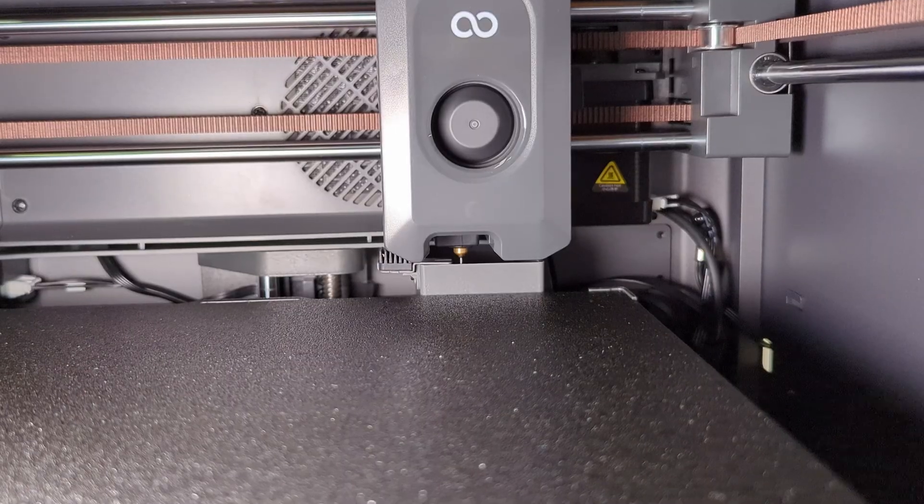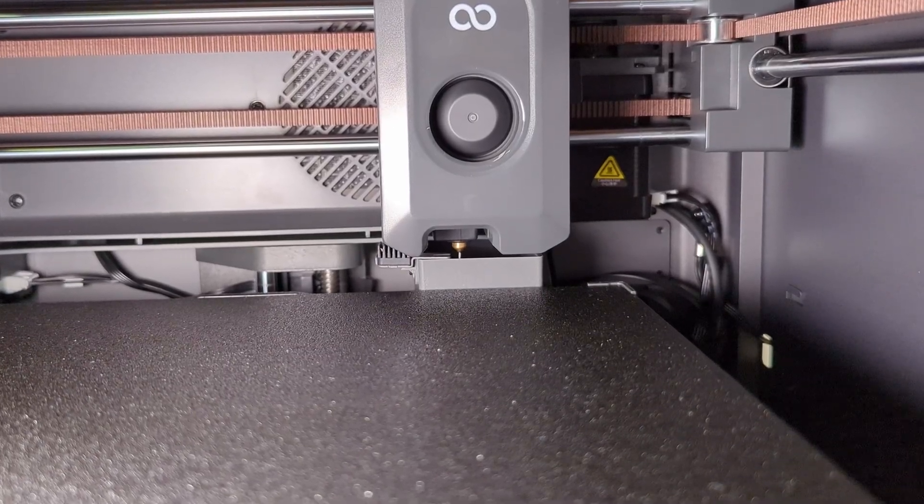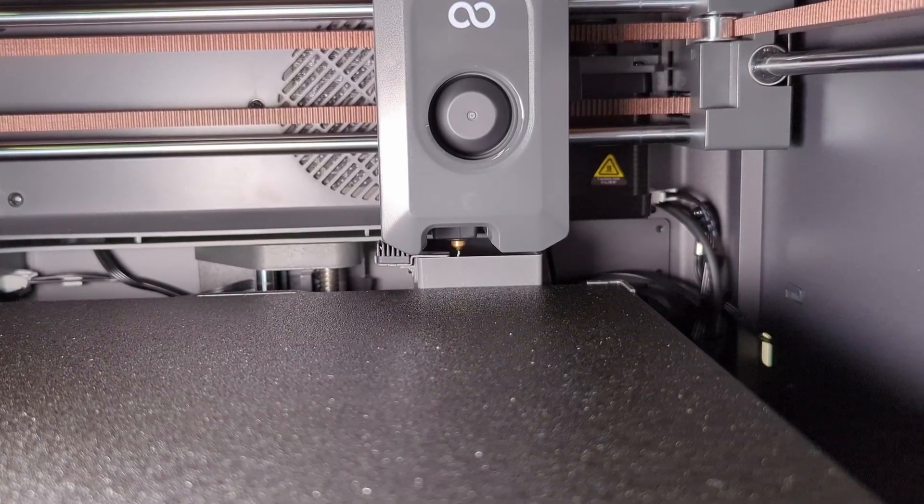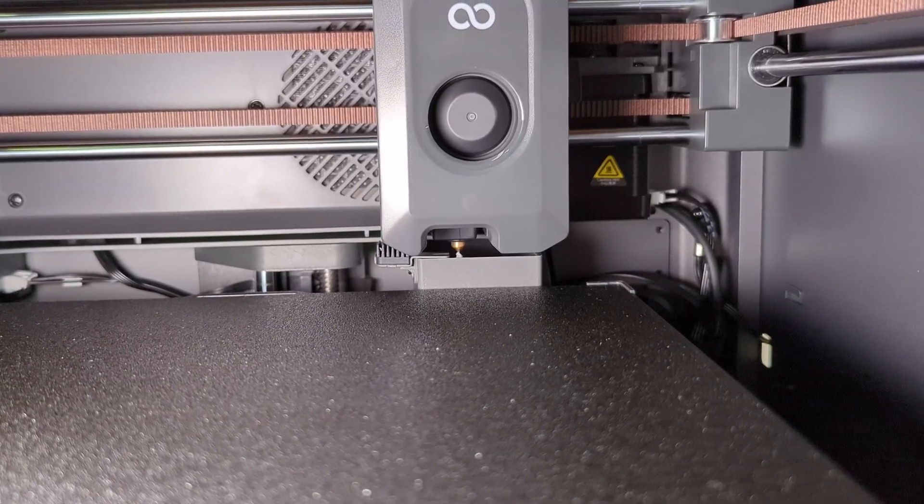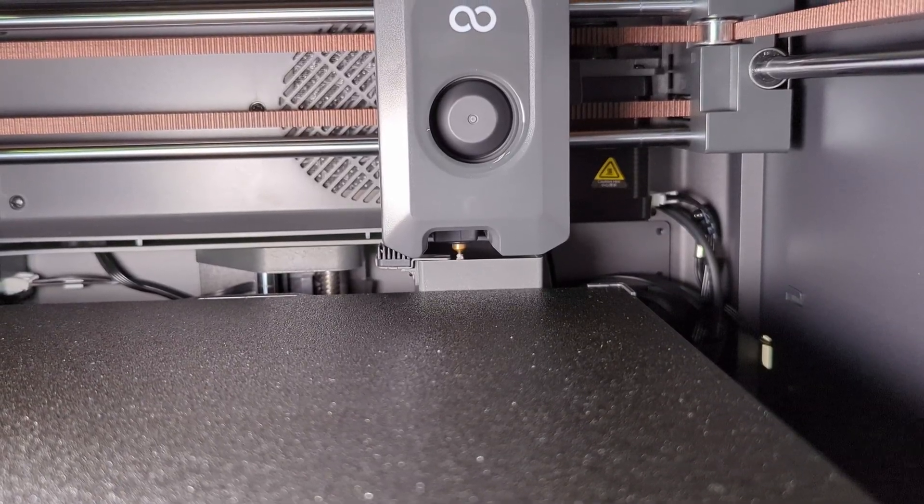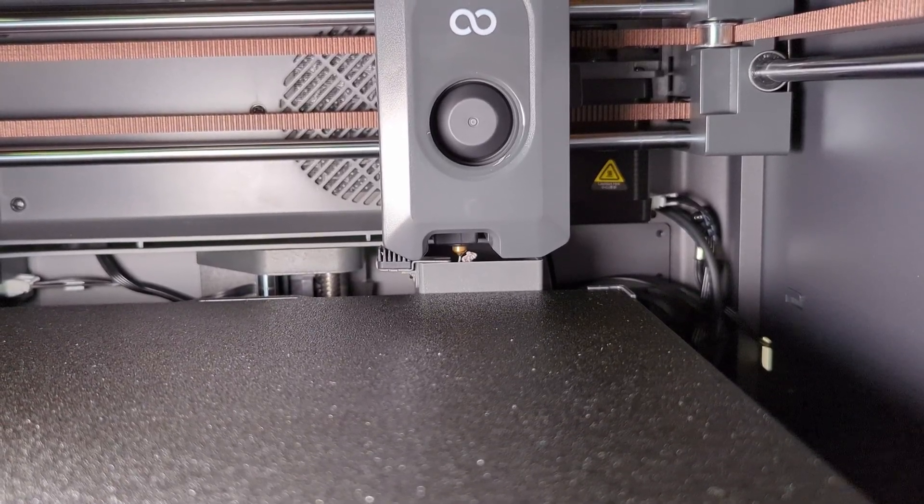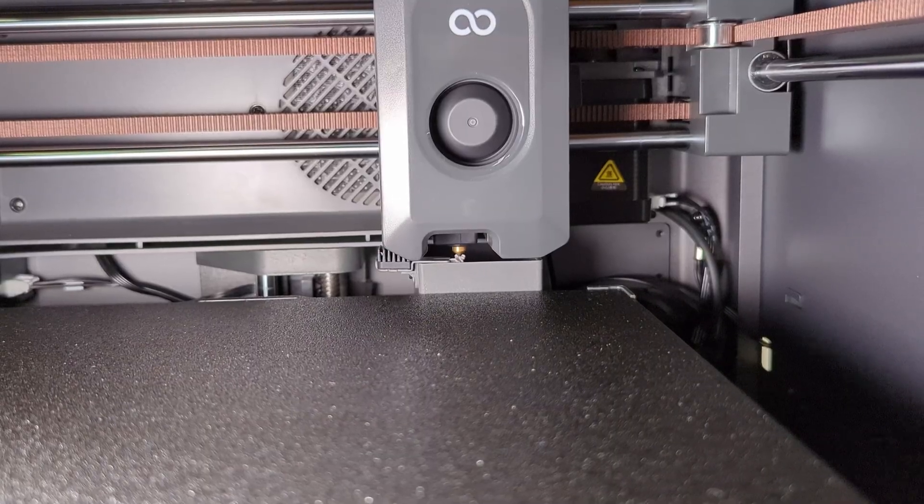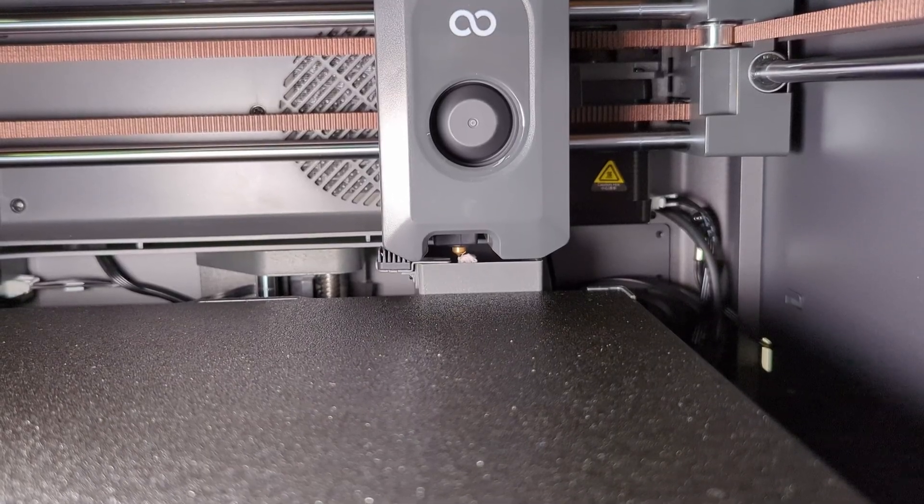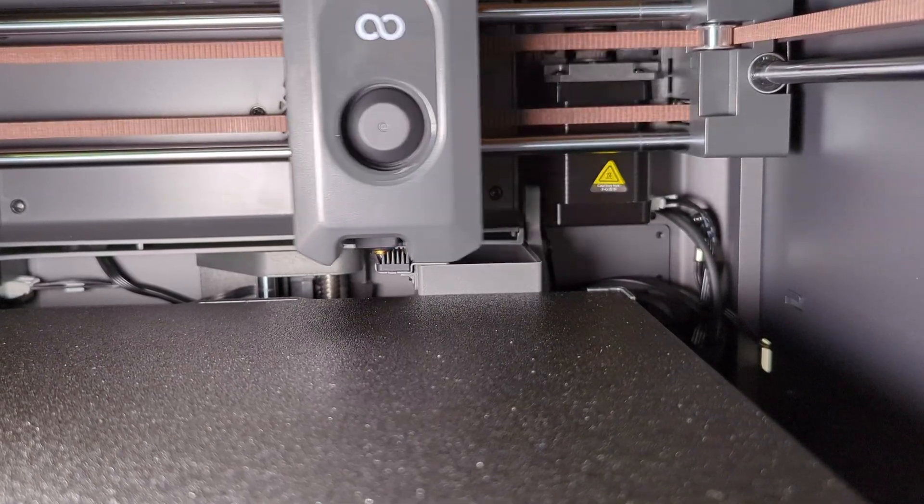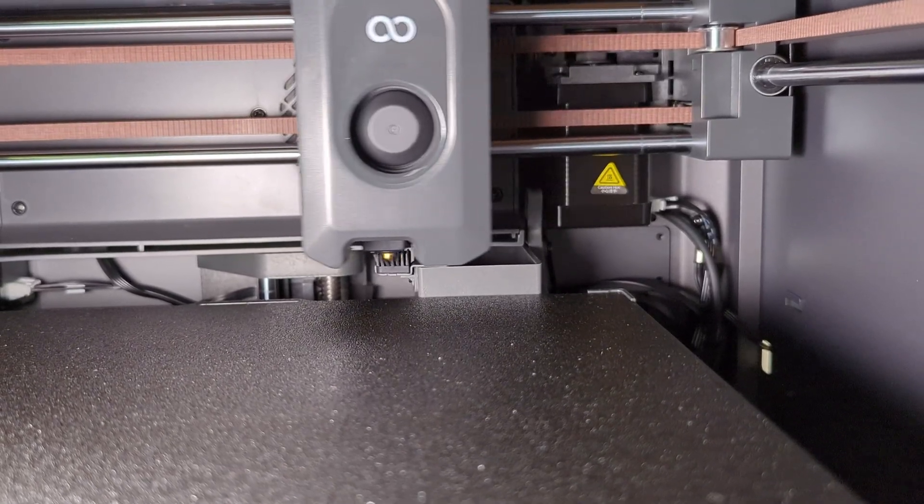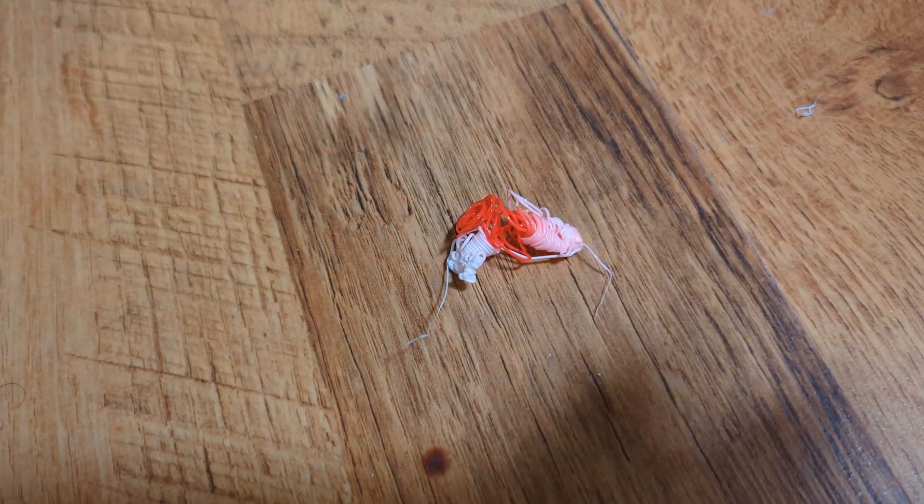I had to hit the retry button on the load filament page a couple of times until filament started shooting from the nozzle. But once it did, it quickly pushed out the red filament that was left in from the QA testing and replaced it with my white one. And it pooped a little from the back as demonstration. Good boy, girl.